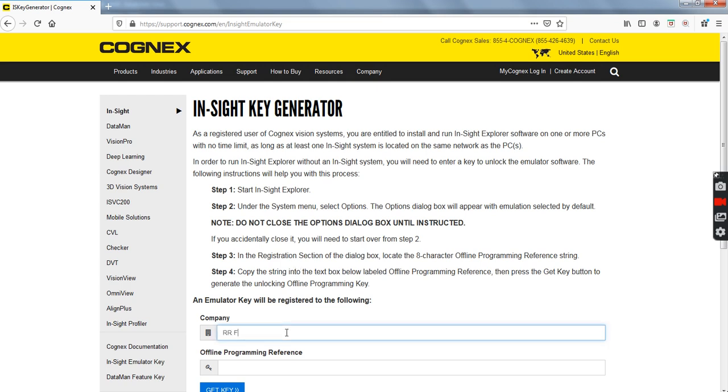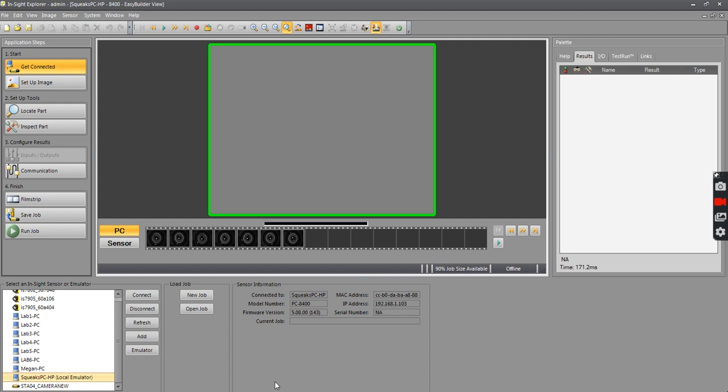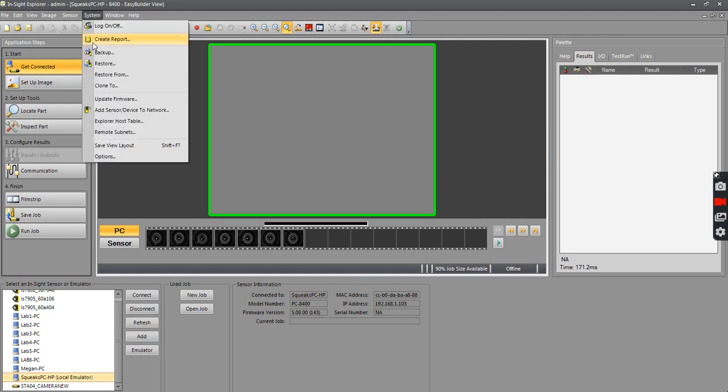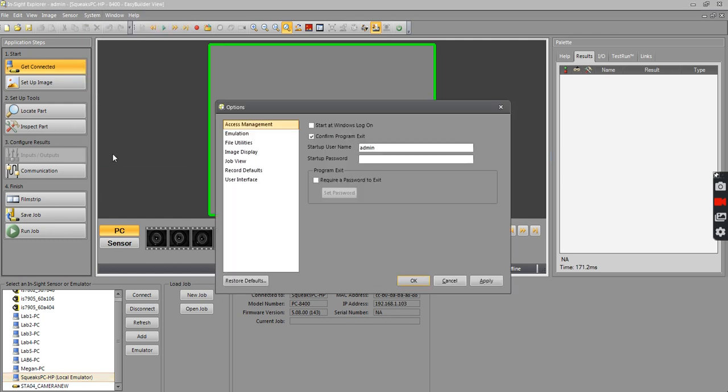RR Flutie, sign in your name. And then to get the offline programming reference, you just go back to your software, under System, under Options, in the System pulldown menu.